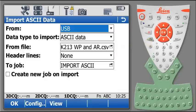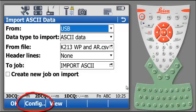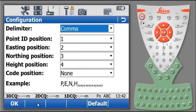We now have to configure the importation data by hitting config button at the bottom of the screen, or F2. According to the data we have seen in the file, we need in the first position, point ID,